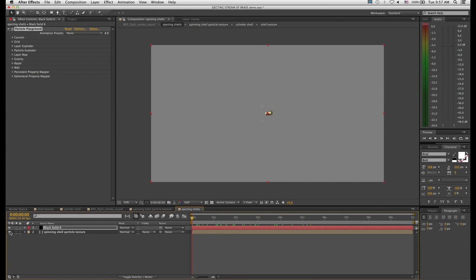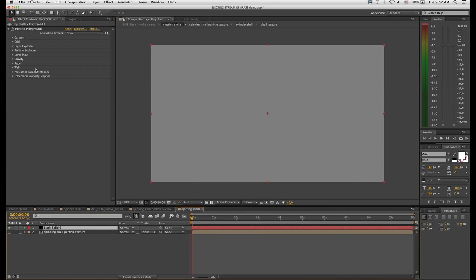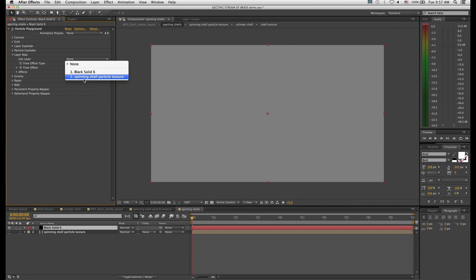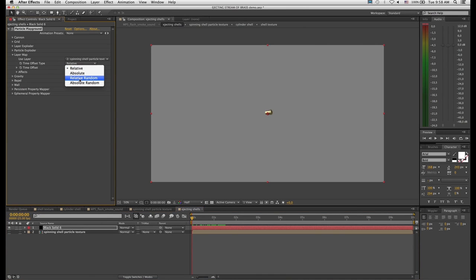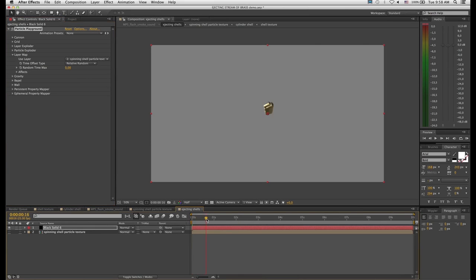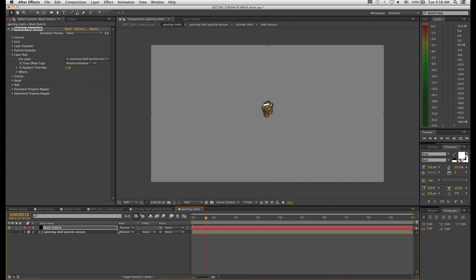Switch off visibility on the spinning shell texture layer at the bottom. Click back on the particle layer and go to the Layer Map setting — tell it to use the layer 'spinning shell particle texture'. Now if you scrub through you can see it's spitting out hundreds of copies of our bullet shell. Change this to 'Relative Random' for the time offset — that'll pick different moments in the animation so all the shells are not perfectly aligned. Set a random offset amount of 1.5. Now you can see it's taking shells from different moments in time.